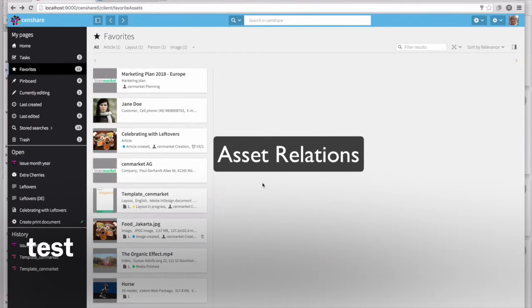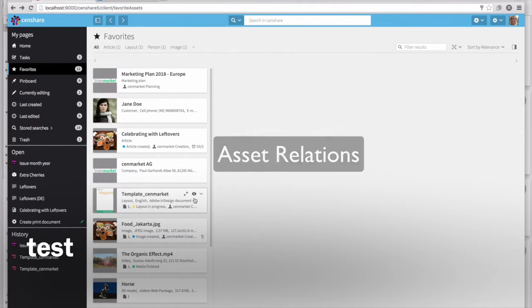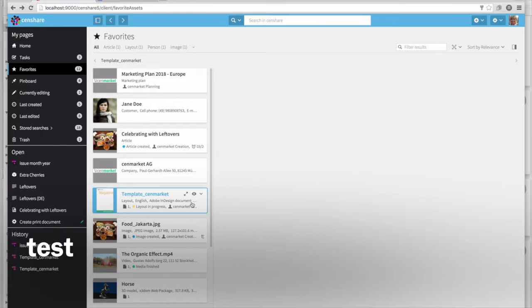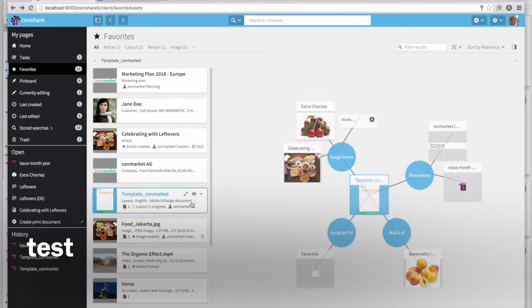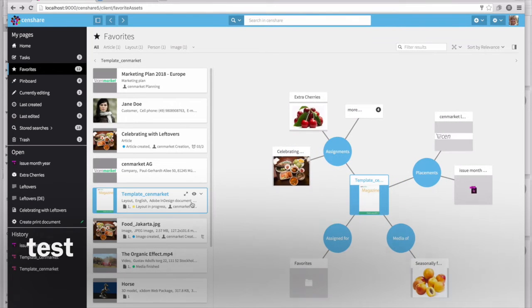In this quick overview video, we'll demonstrate a number of features in SendShare 5.4. Let's start with asset relations.